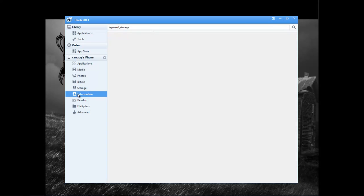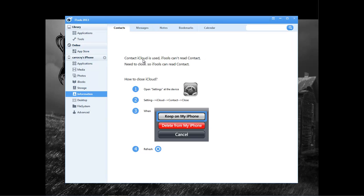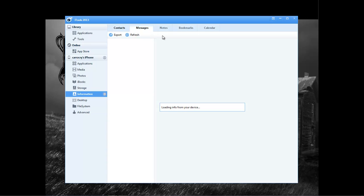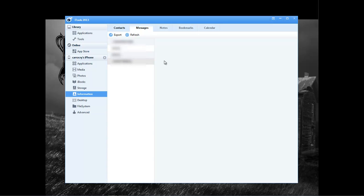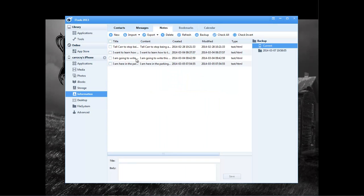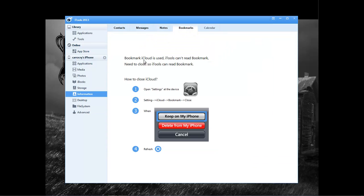And then we got our information, and so we got messages here, and it's loading info from your device. And then it loads the phone numbers and everything, which I will make it to where y'all cannot see that, because y'all don't need to be calling me. Then we have notes here, so these are all the notes that I've made.